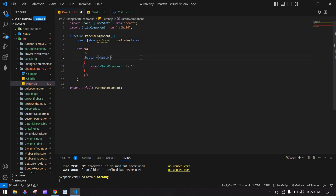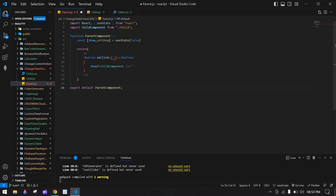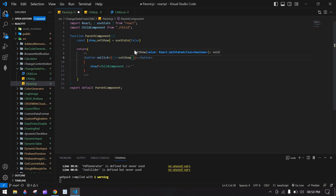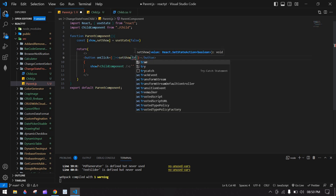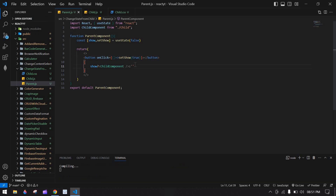I'm going to create a button to change this state value. On click, I'm going to set the state value to true. I'll save this and go to the browser.